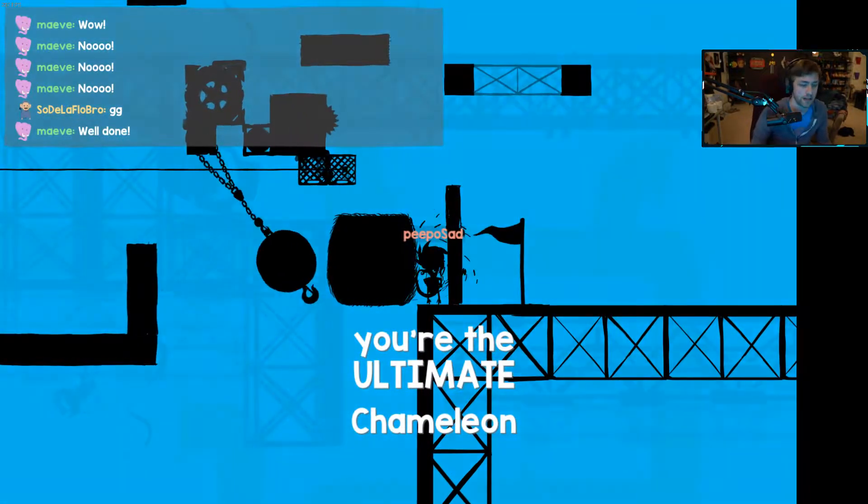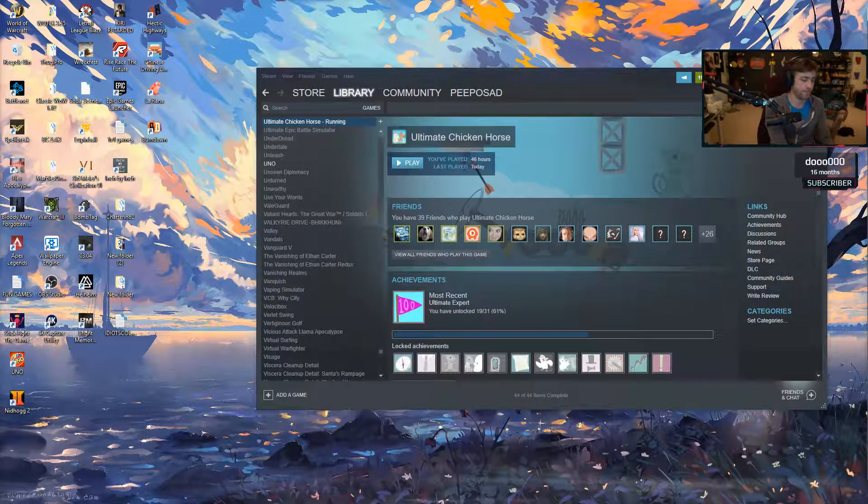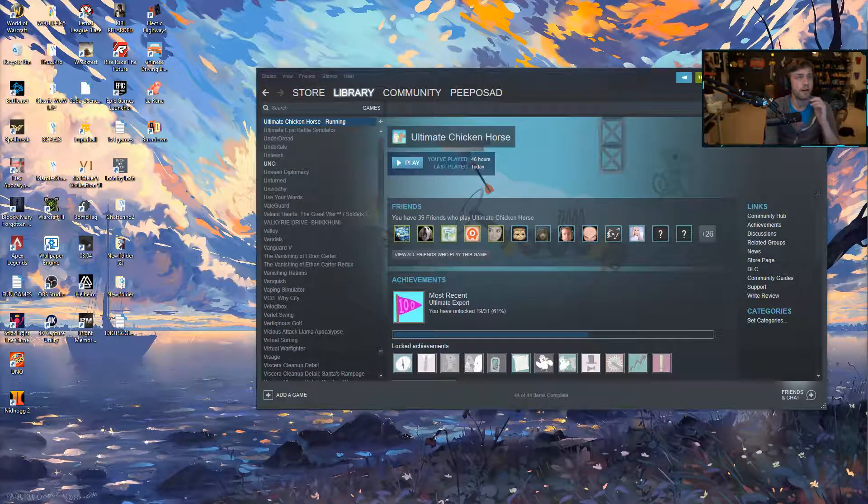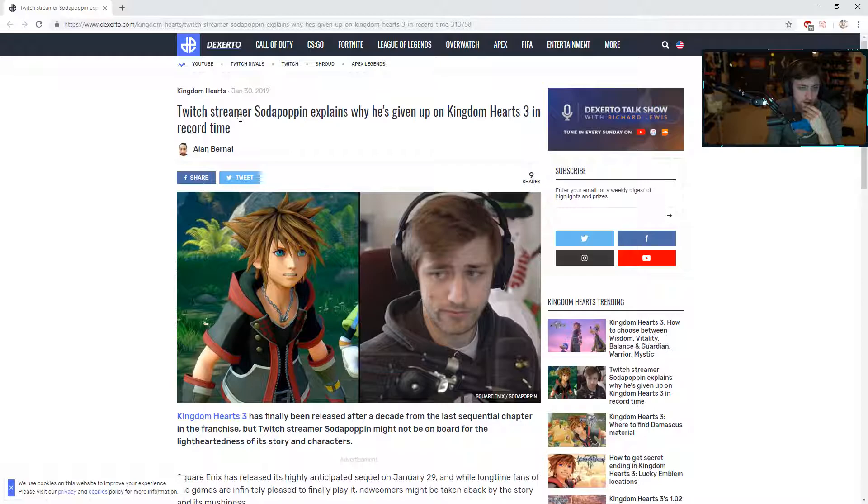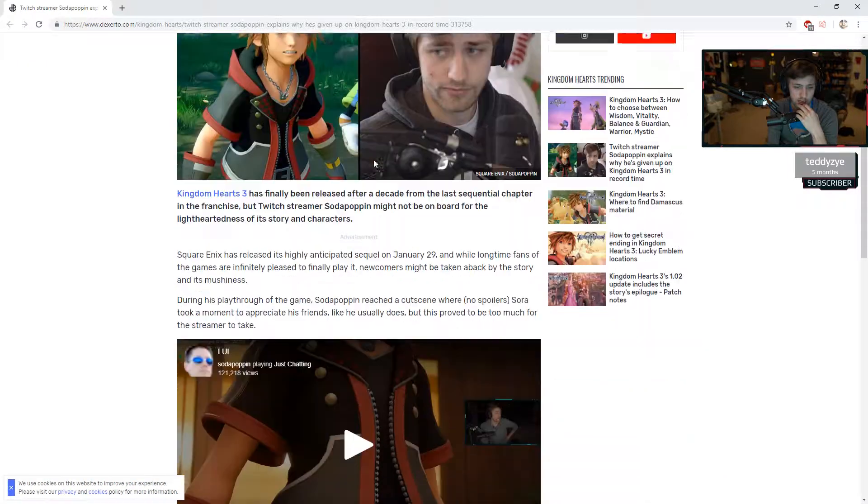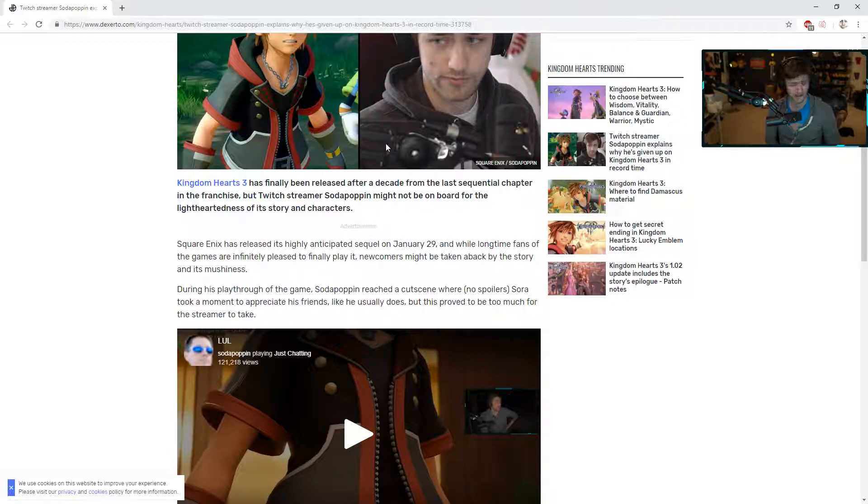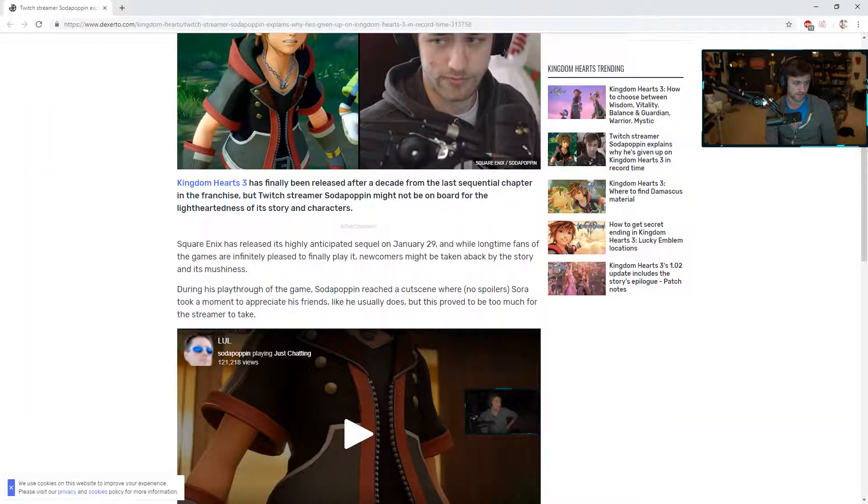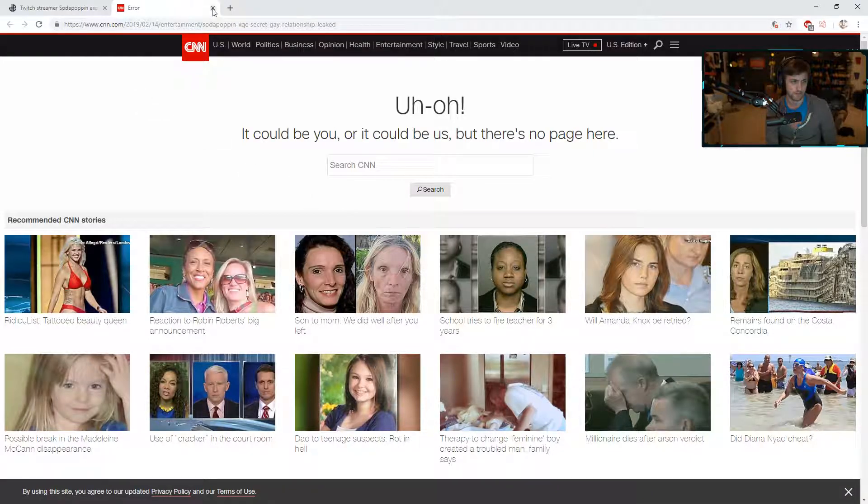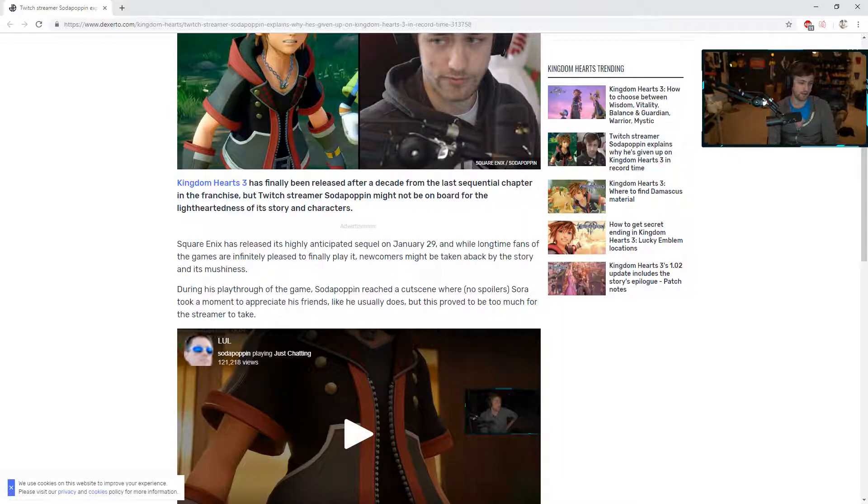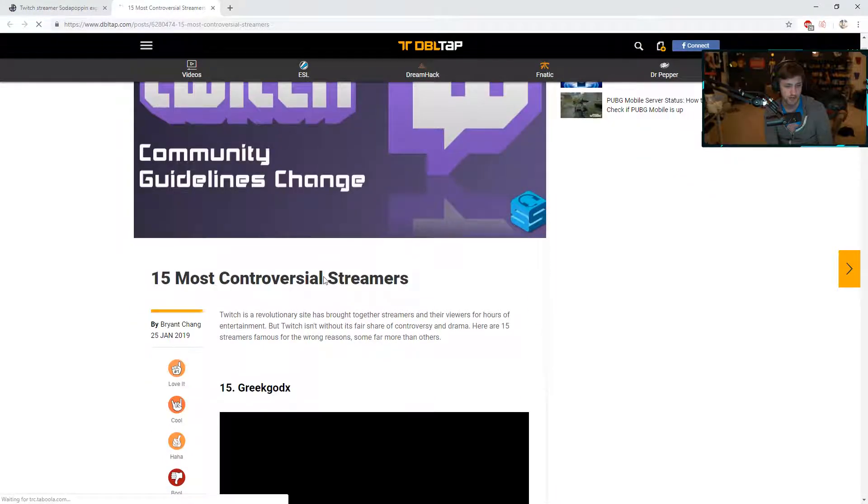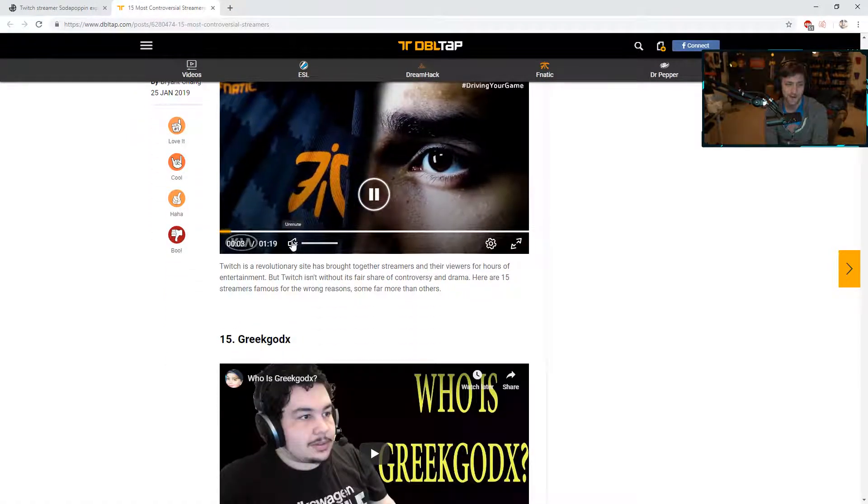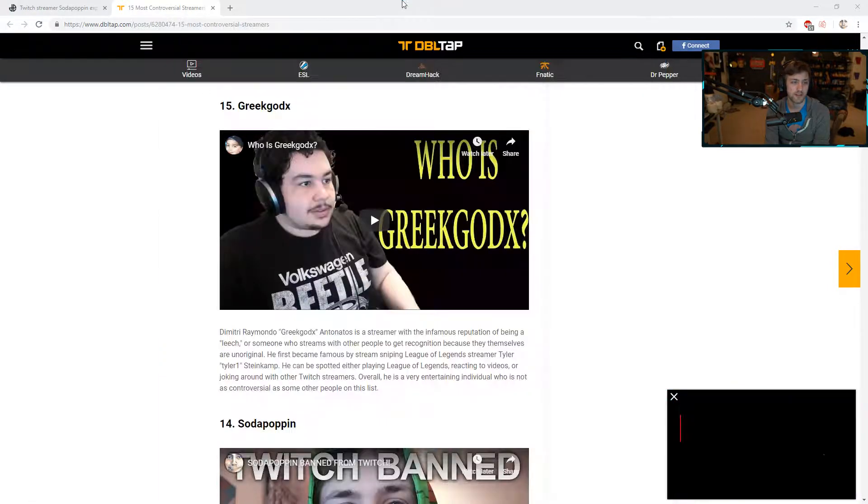Alright, let me see some of these articles you guys linked. What you guys got for me? Here's an article: Twitch streamer Soda Poppin explains why he's given up on Kingdom Hearts 3 in record time.